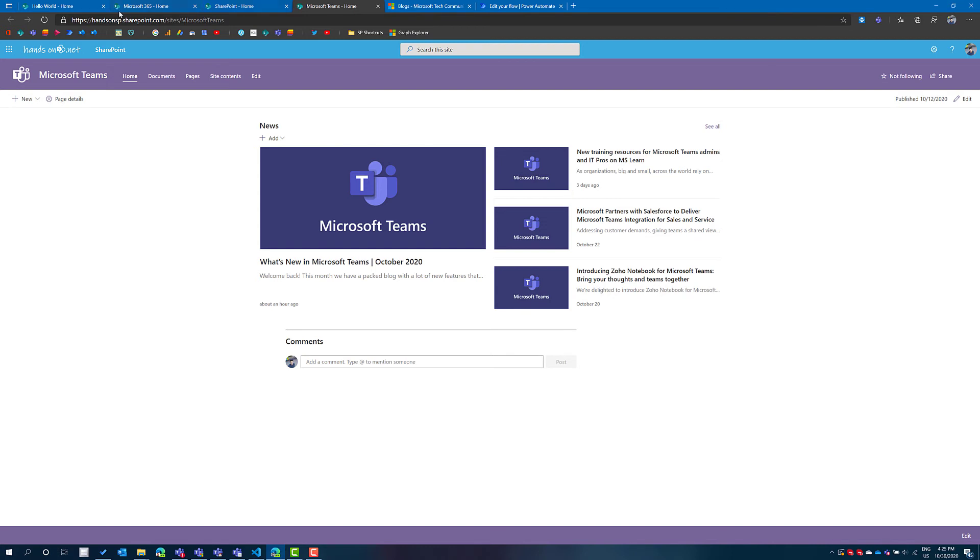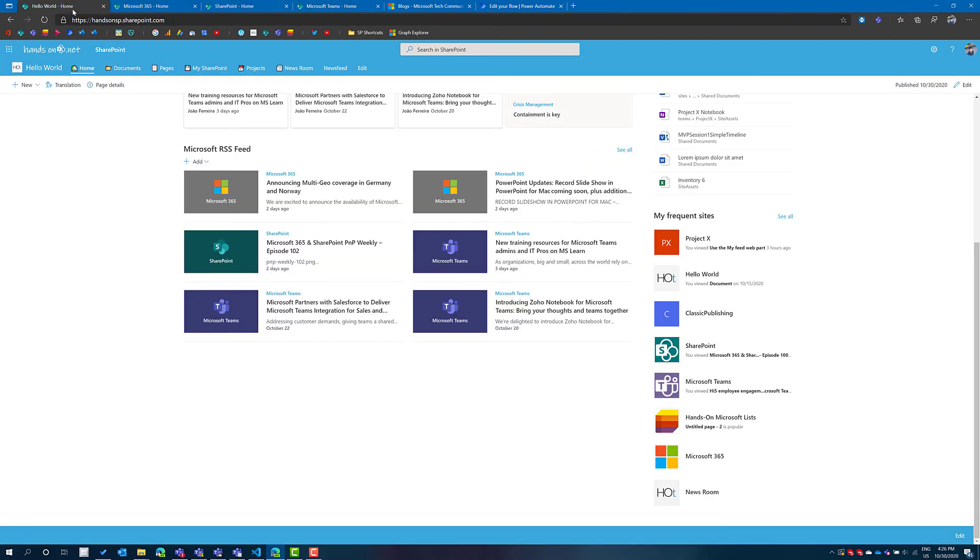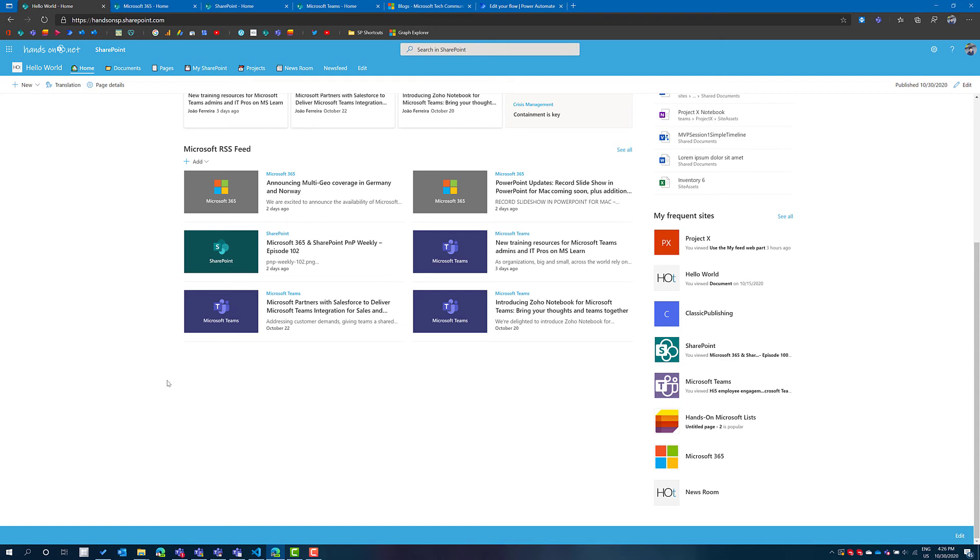Then in my home site what I did was create a new SharePoint web part and in this web part I've selected just the three sites and by doing that I'm getting the feeds from the three blogs inside of SharePoint and I'm reusing what Microsoft provides by default.